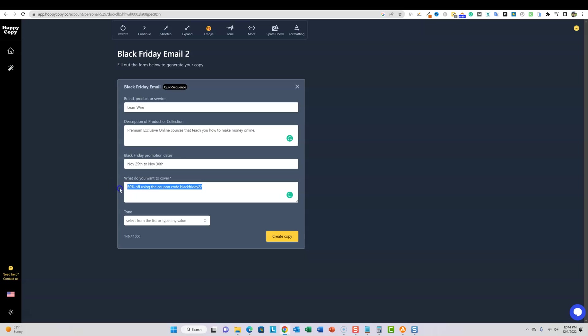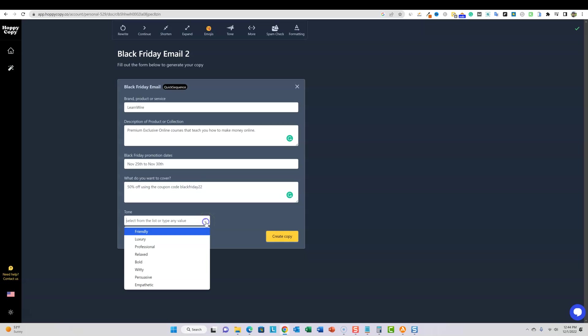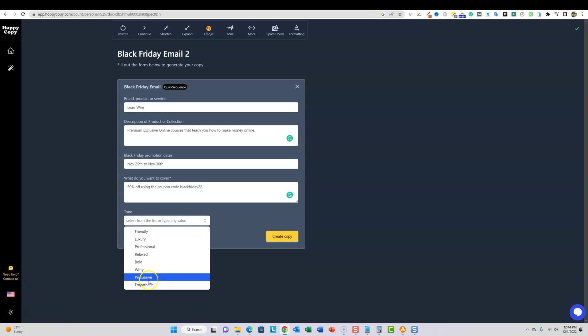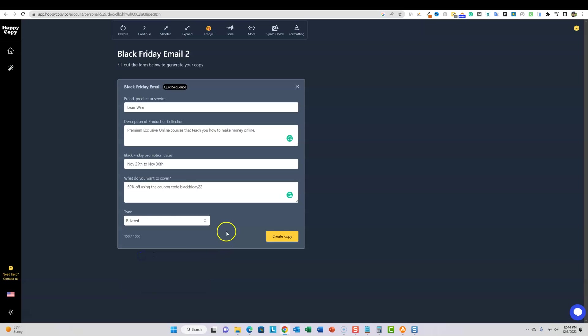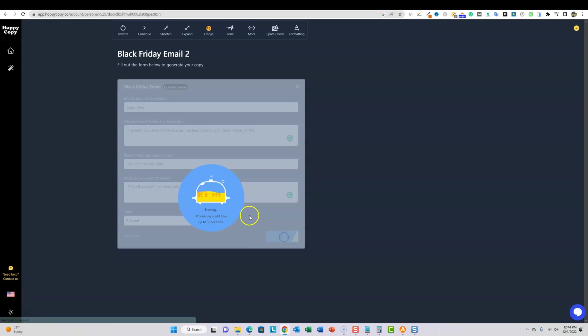Black Friday, that's exactly what it was. November 25th to November 30th. And then the promotion, I'm going to say that the promotion was 50% off using the coupon code black Friday 22. This is exactly what it is. I'm actually putting this in there exactly what the promotion was. And this is what I could have done sending this out. For tone, I tried a persuasive and I can show you what those ones looked like. This one, let's say relaxed and just see what that's going to look like. Create copy, it's brewing up our copy right now.